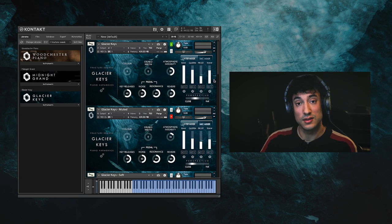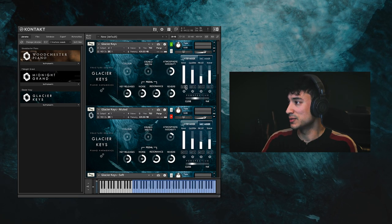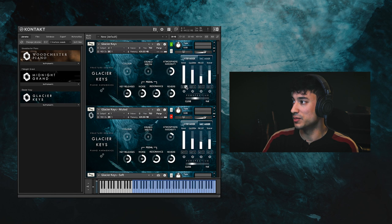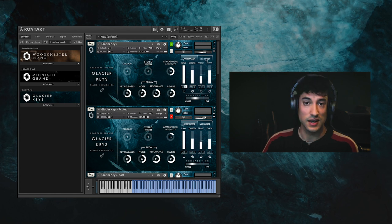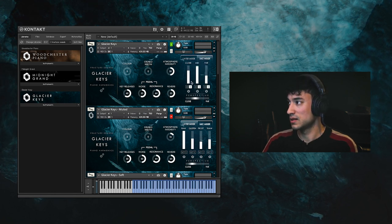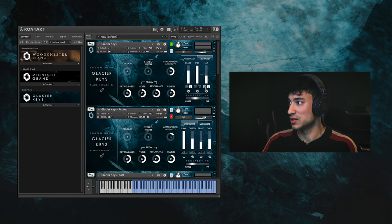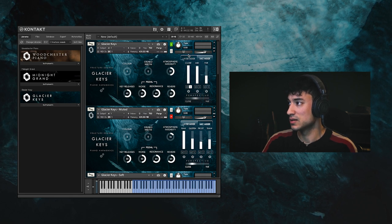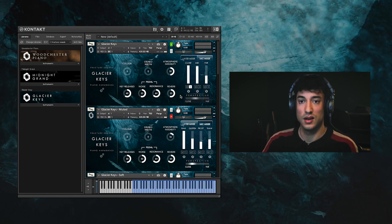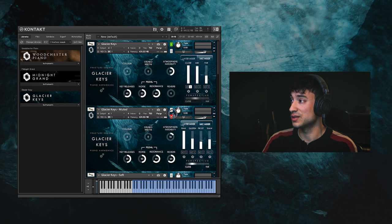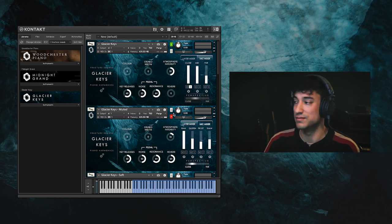Next up, let me demo the mic positions for you, so I'm going to solo the raw piano samples and switch over to the mic mixer here. Let's start off by listening to the close mics. I'll also turn off the reverb so that we can just hear the samples completely on their own.